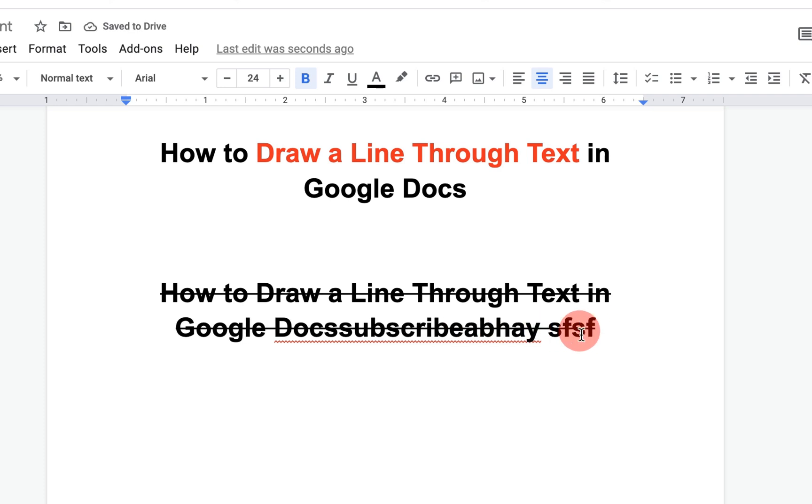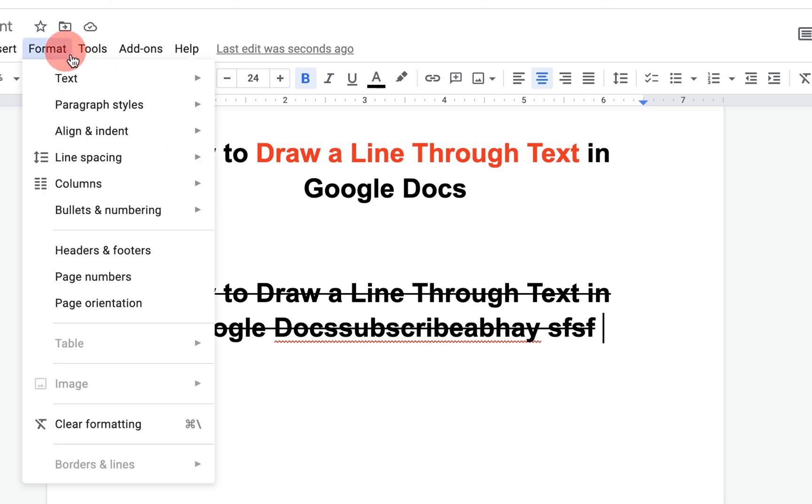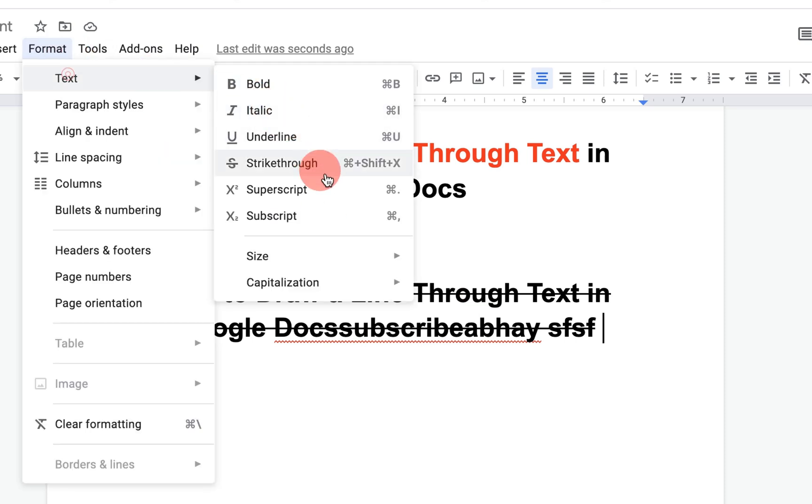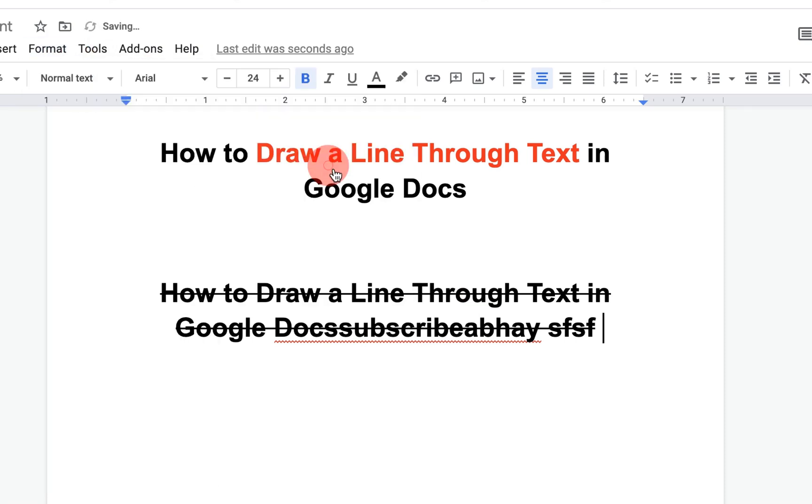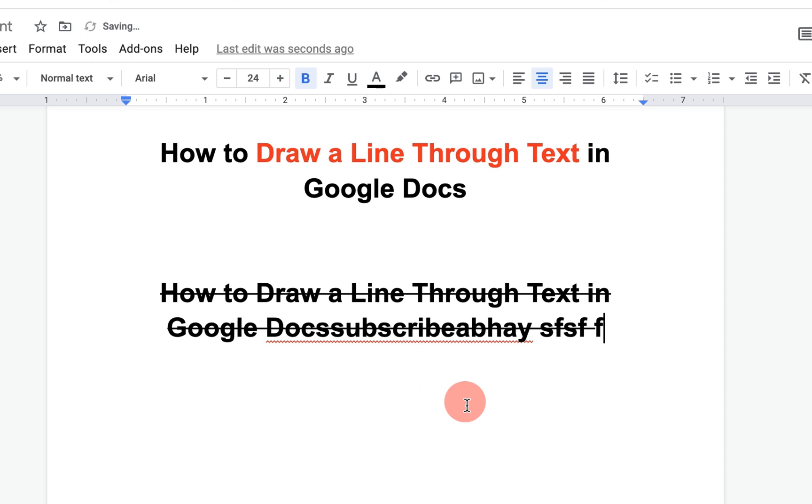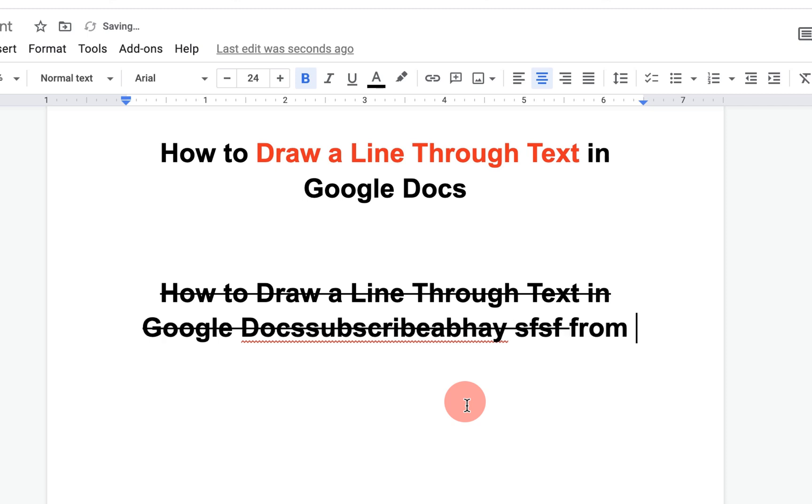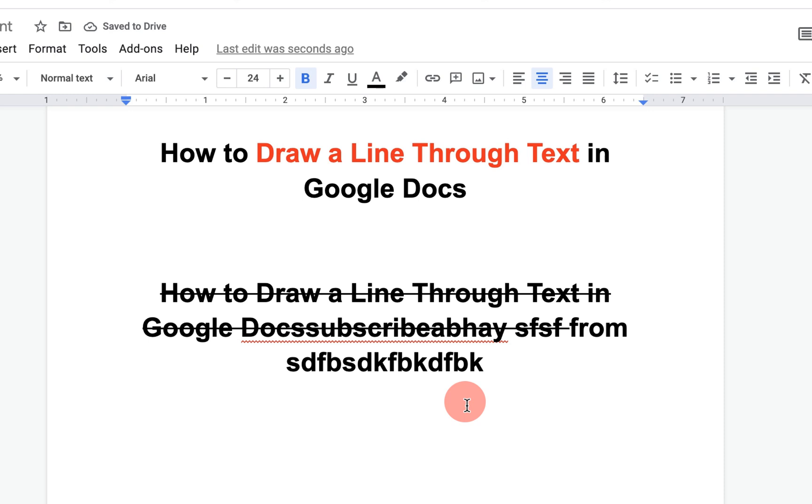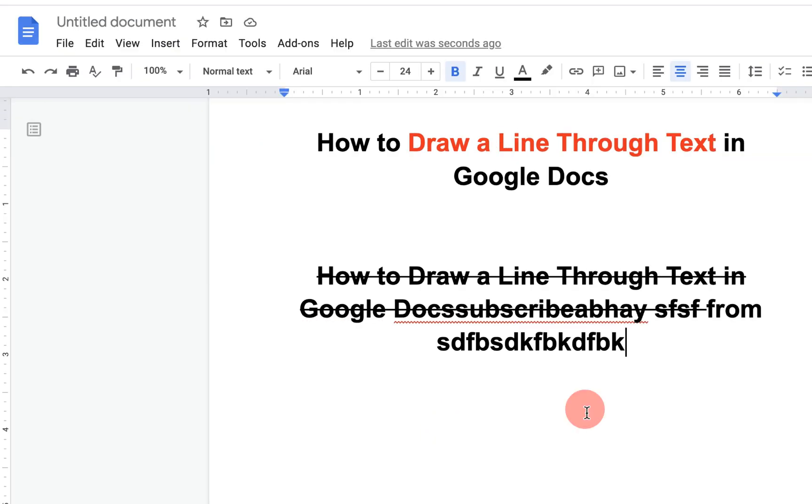To stop the strikethrough, go again to the format option and again click on strikethrough to get out from the strikethrough. Now you can type anything, and the strikethrough will not continue. If this video solved your problem,